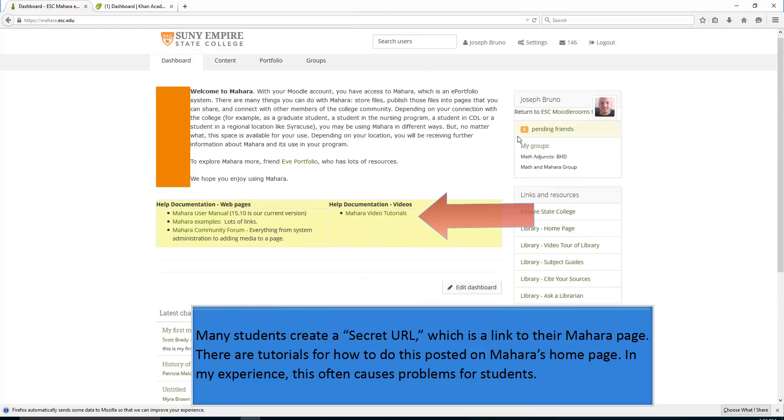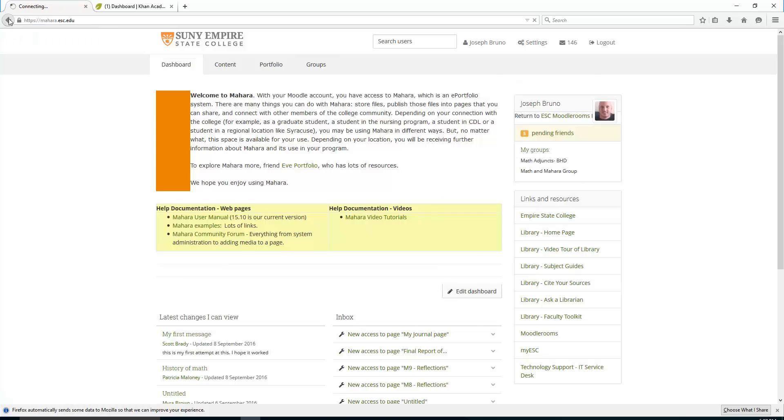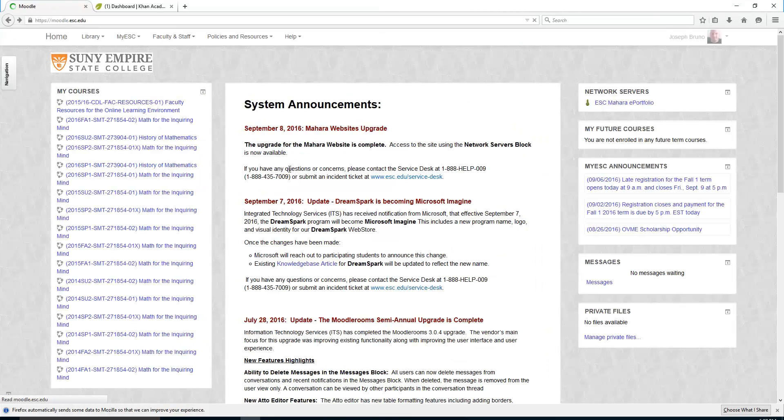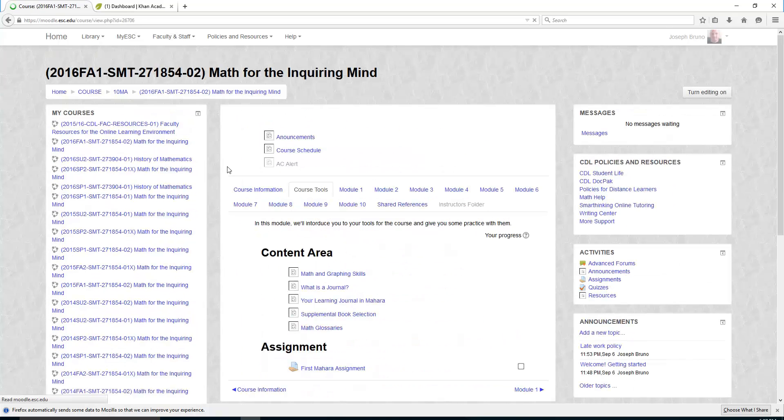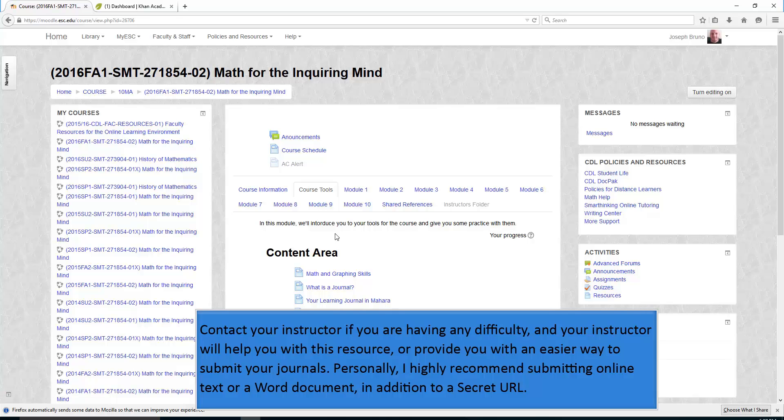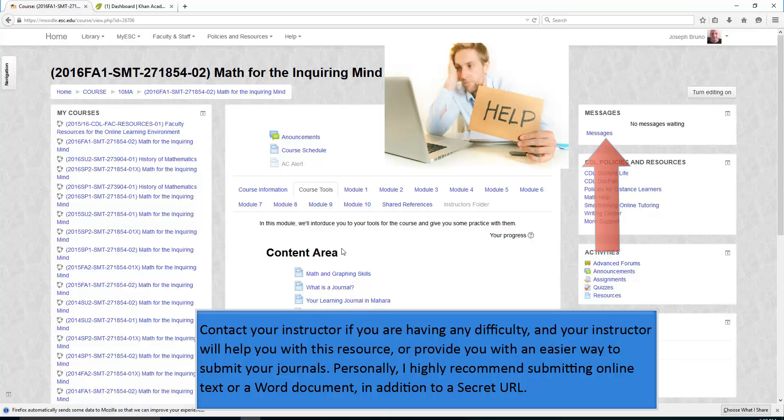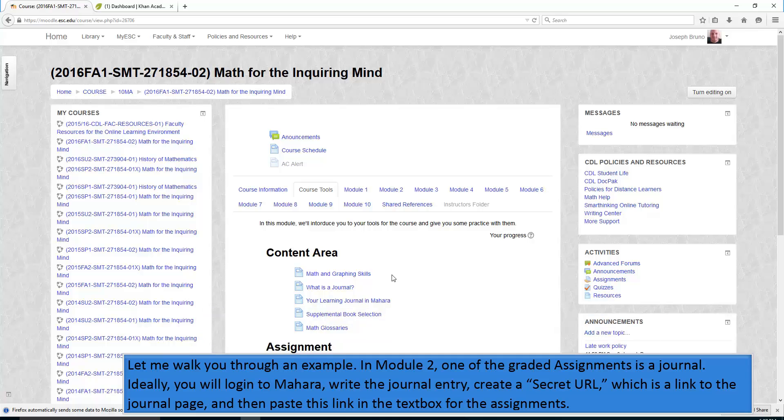In my experience, this often causes problems for students. As we go back to the course page, contact your instructor if you are having any difficulty with Mahara, and your instructor will help you with this resource or provide you with an easier way to submit your journals. Personally, I highly recommend submitting online text or a Word document in addition to a secret URL.